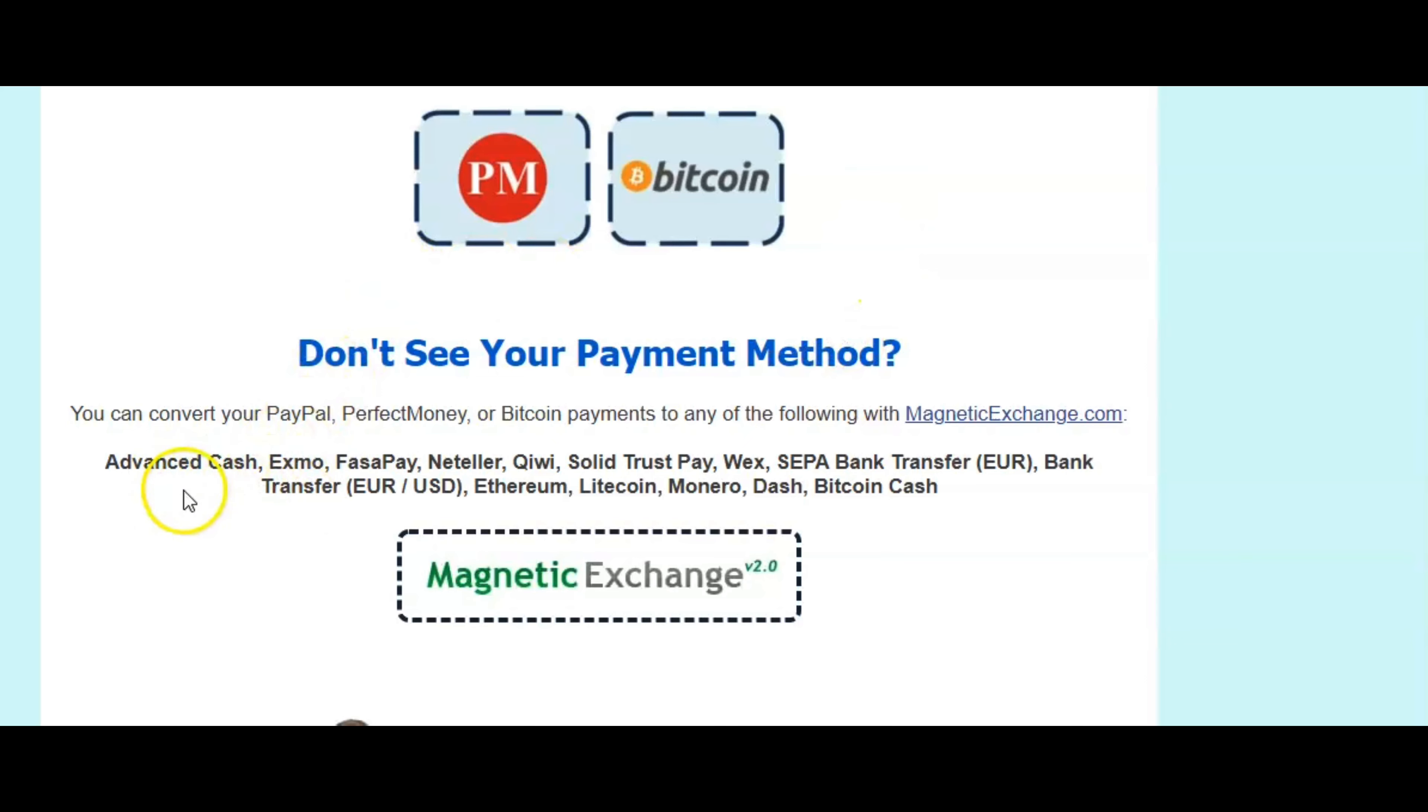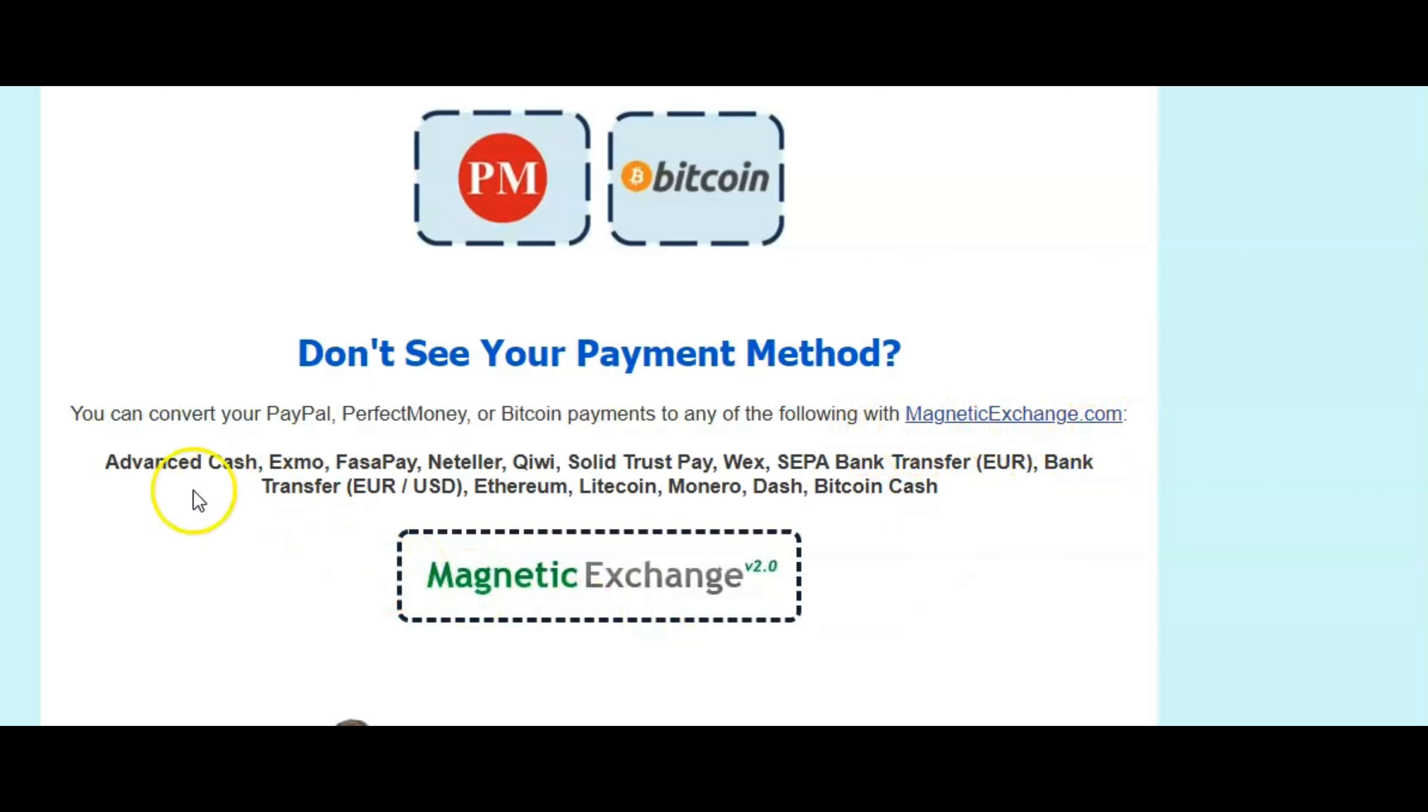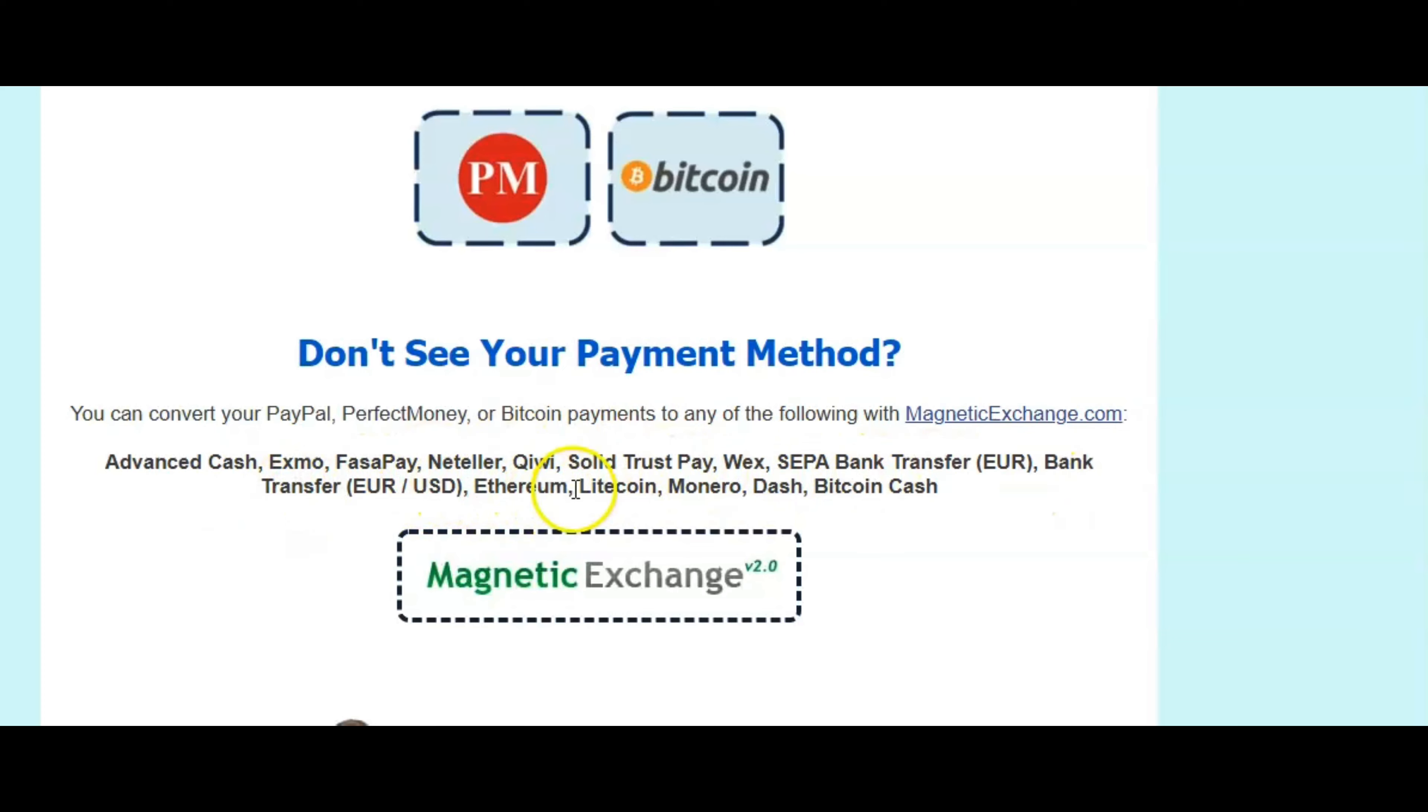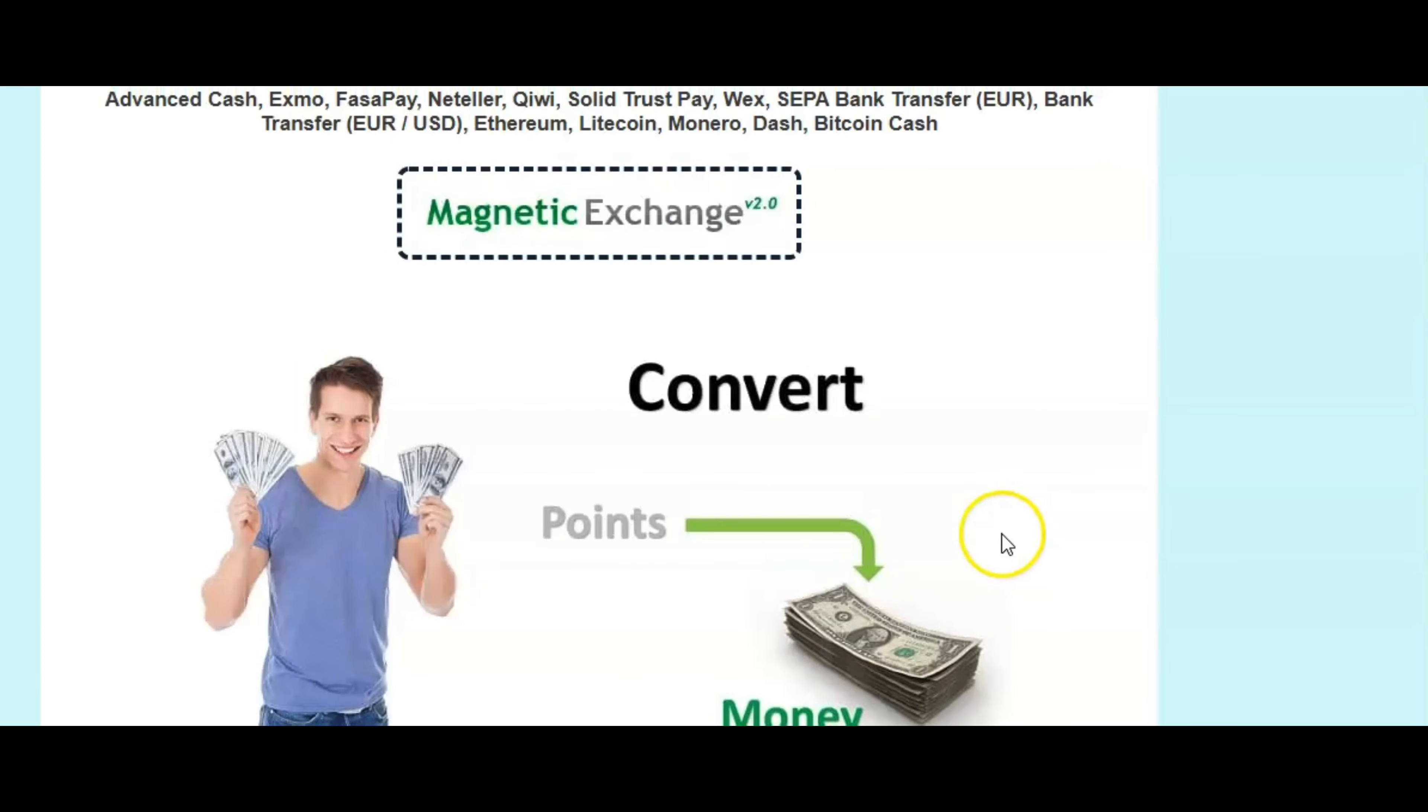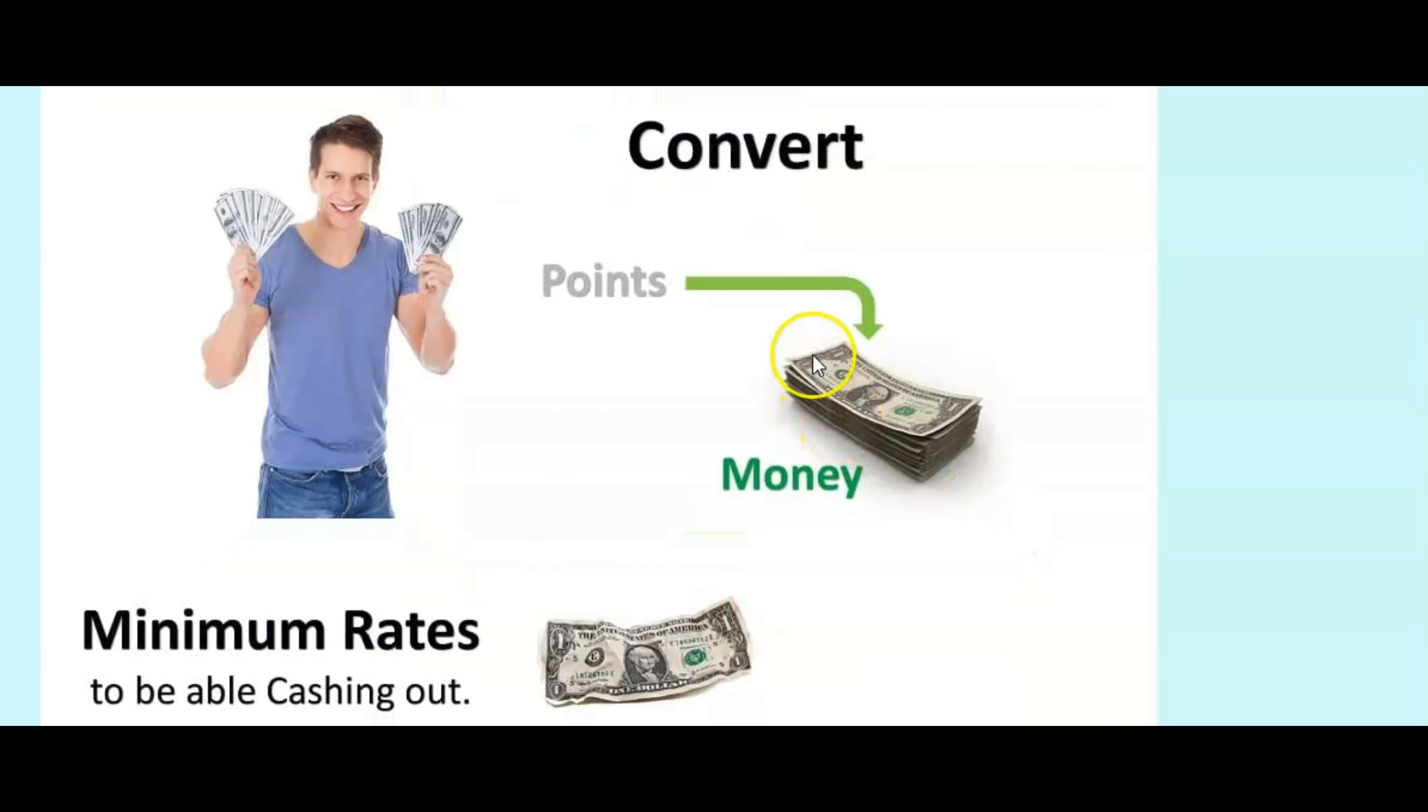So as you can see here, it says you can convert your PayPal, perfect money, or Bitcoin payments into any other following with magneticexchange.com. So you can convert if you don't want the PayPal, perfect money, or Bitcoin. You can just go here and use any one of these payment platforms to get paid.